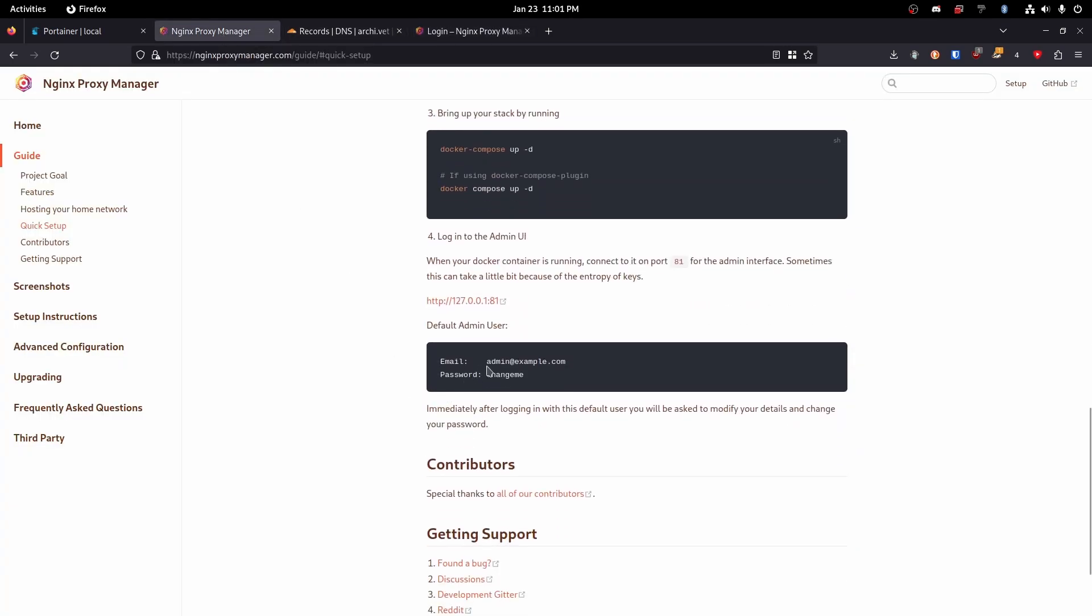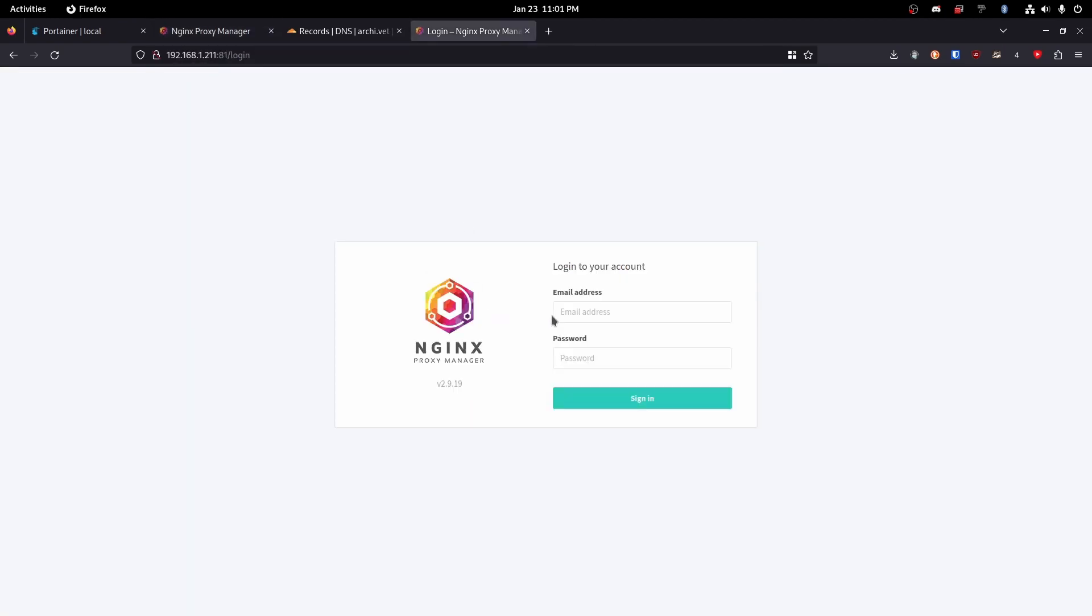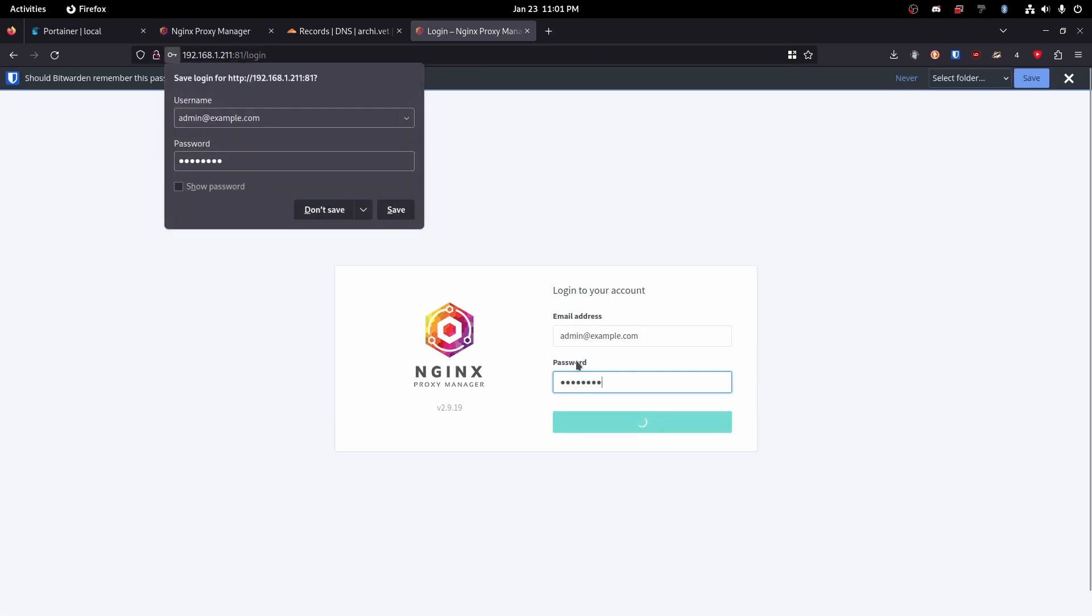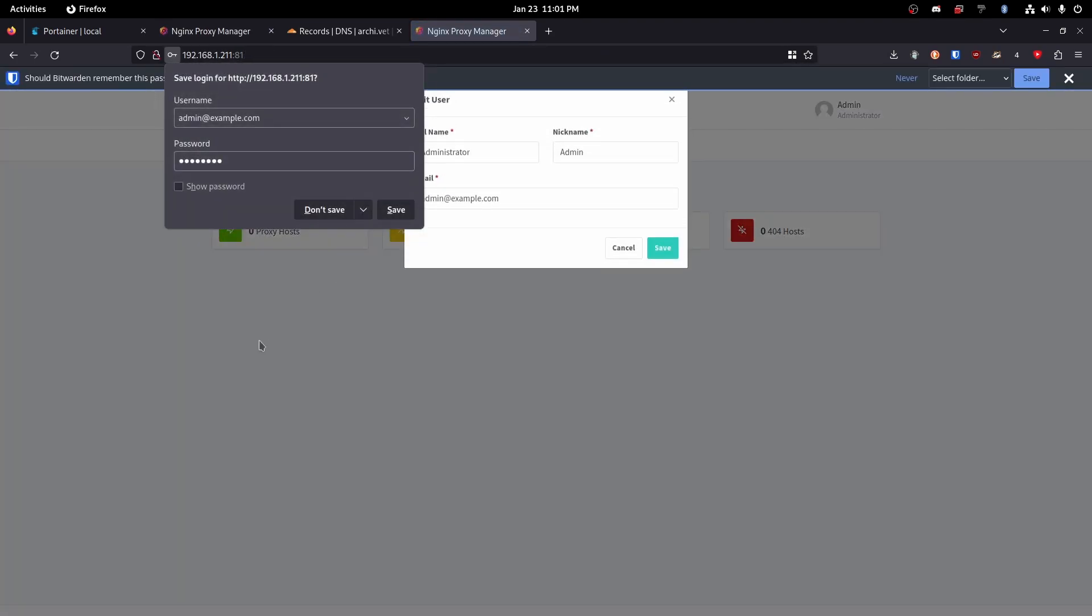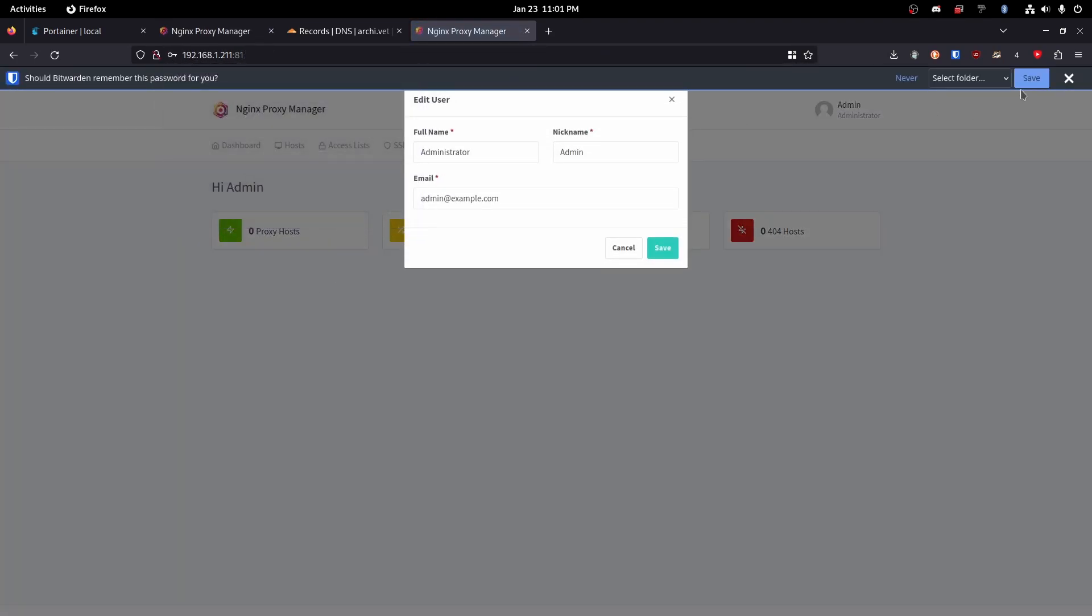Now there is a default login. So we're going to do admin@example.com and then the password is changeme. Perfect. So now we're logged in.